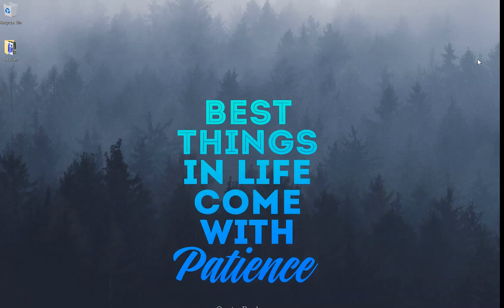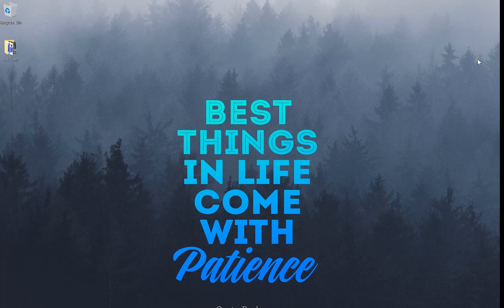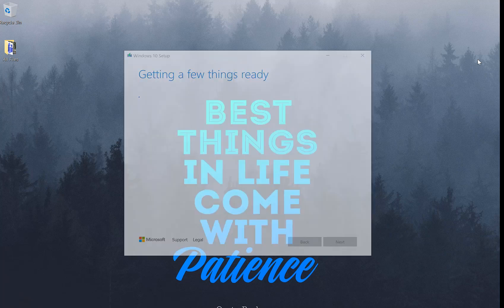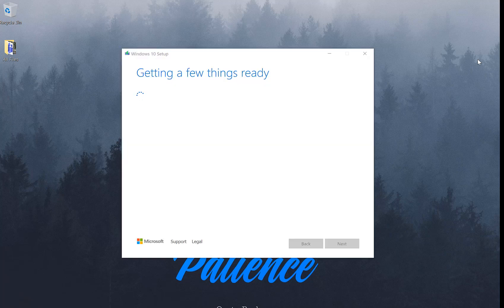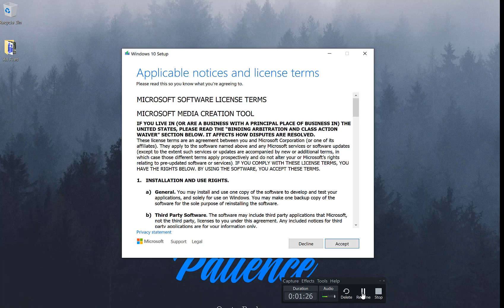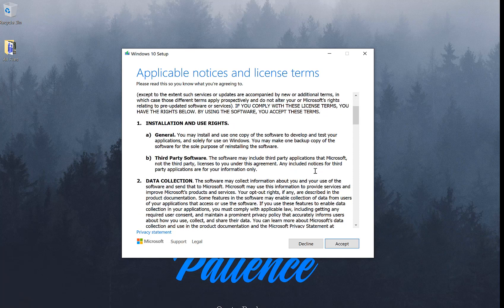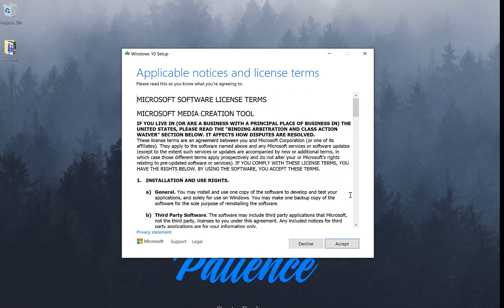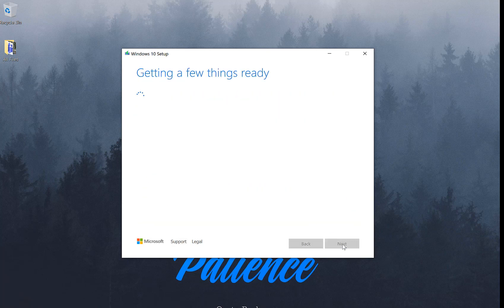At this point, the installation tool should pop up. As you see, it is getting things ready. Alright, so that does take a minute. There we go, we're here on terms and conditions. Go ahead and accept the terms and conditions, and you'll have to wait for the next prompt to show up.